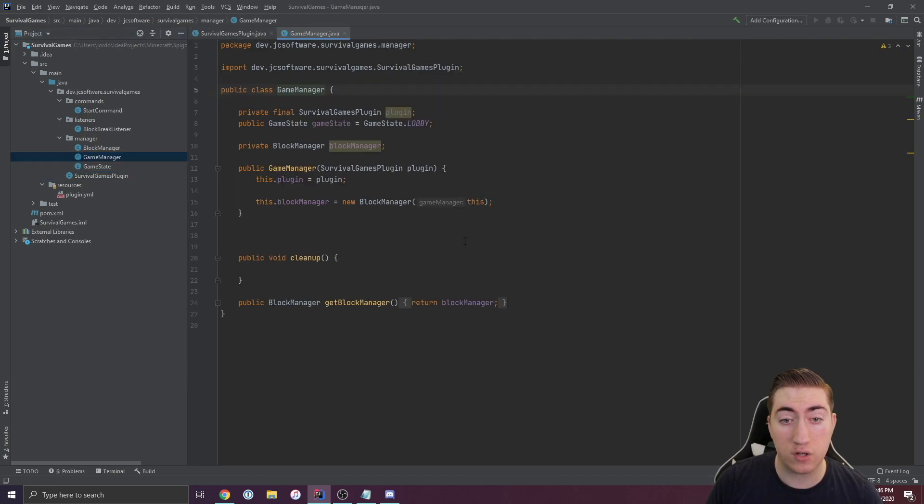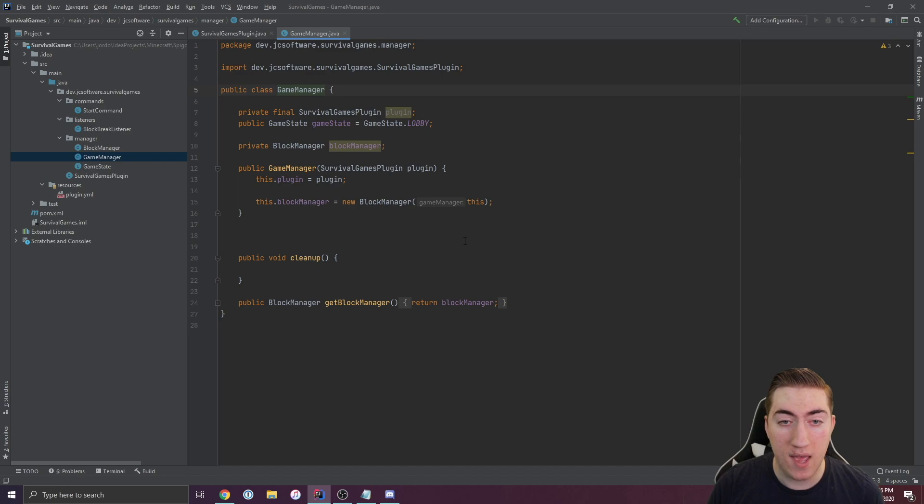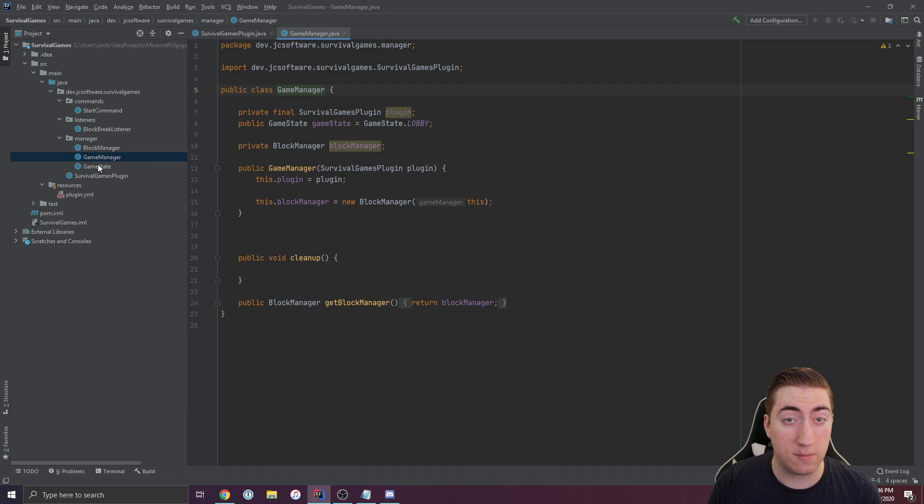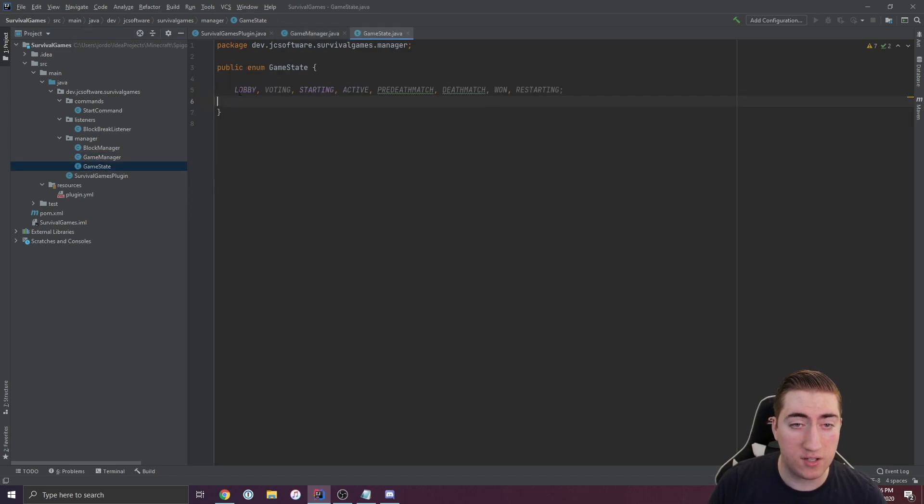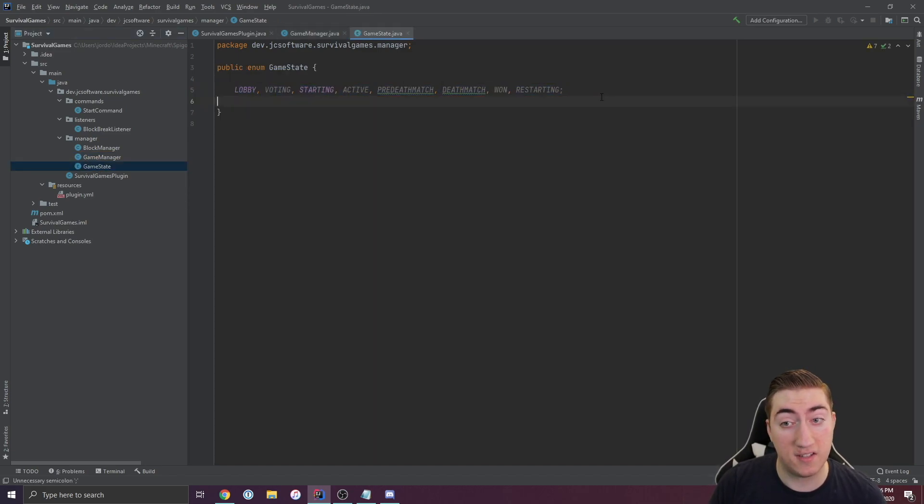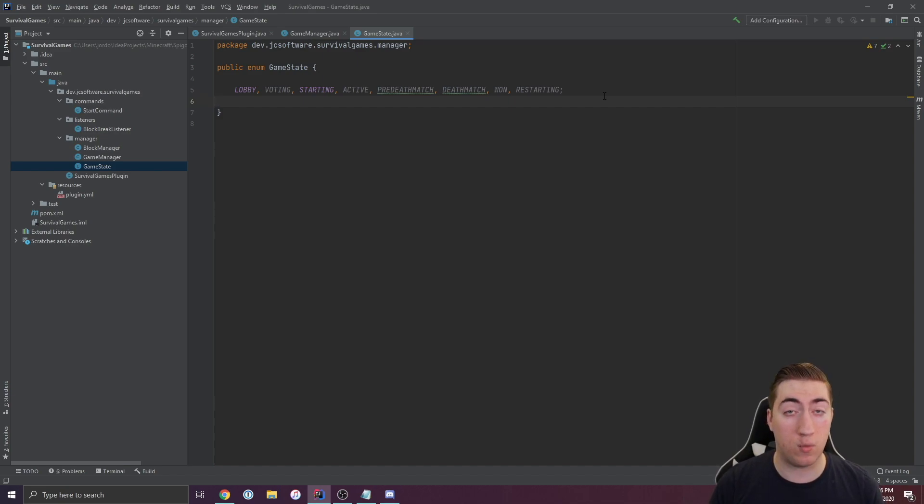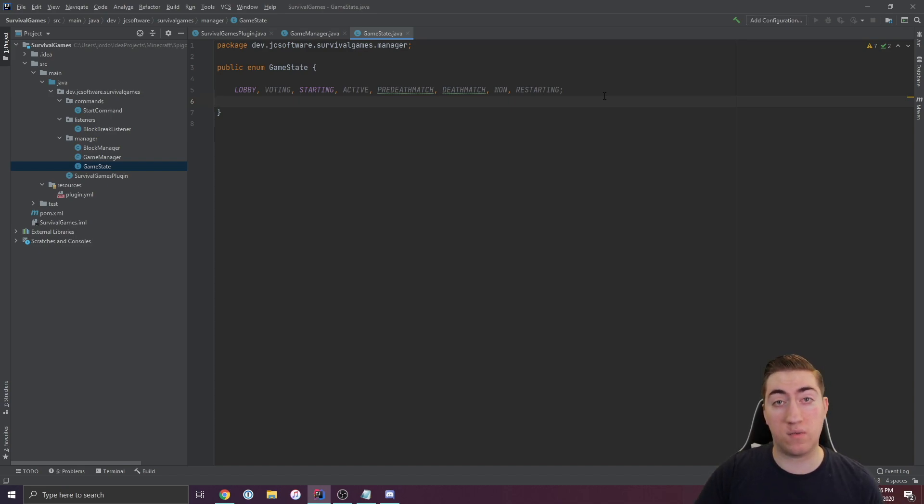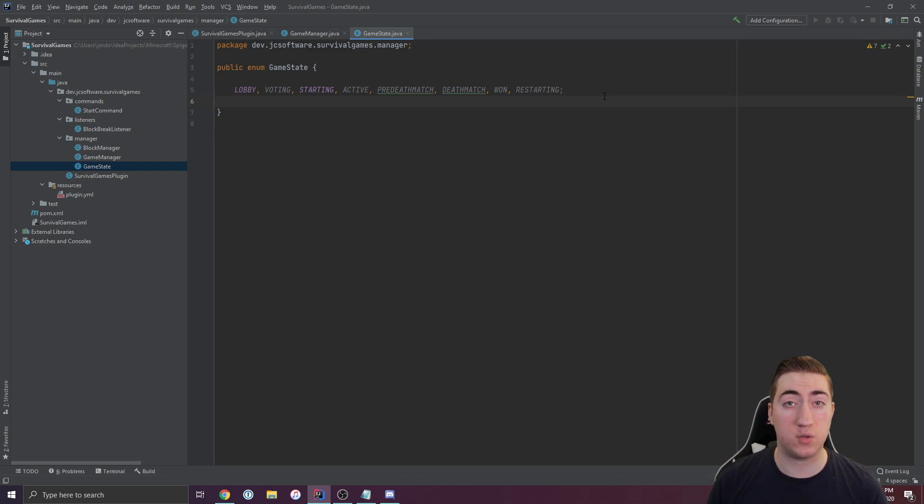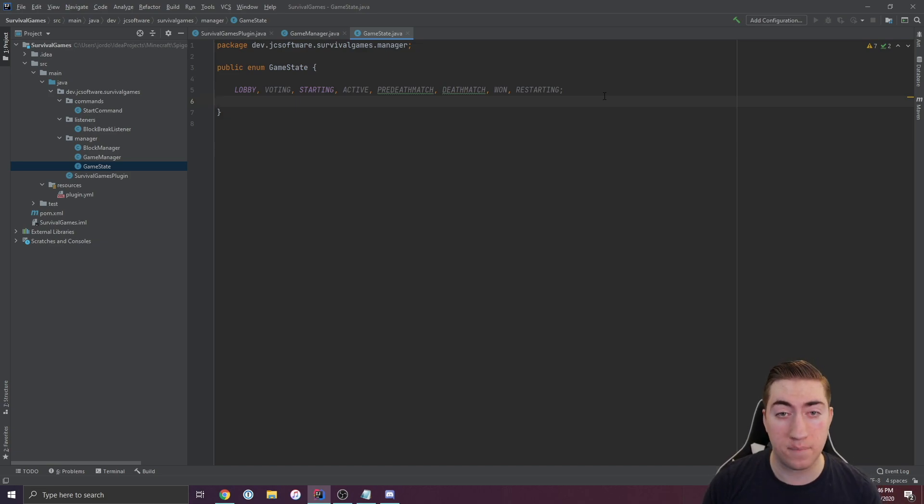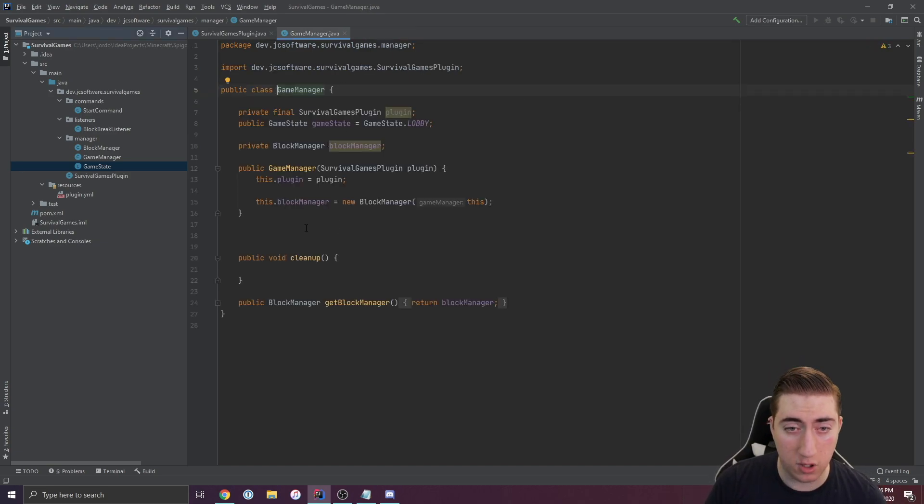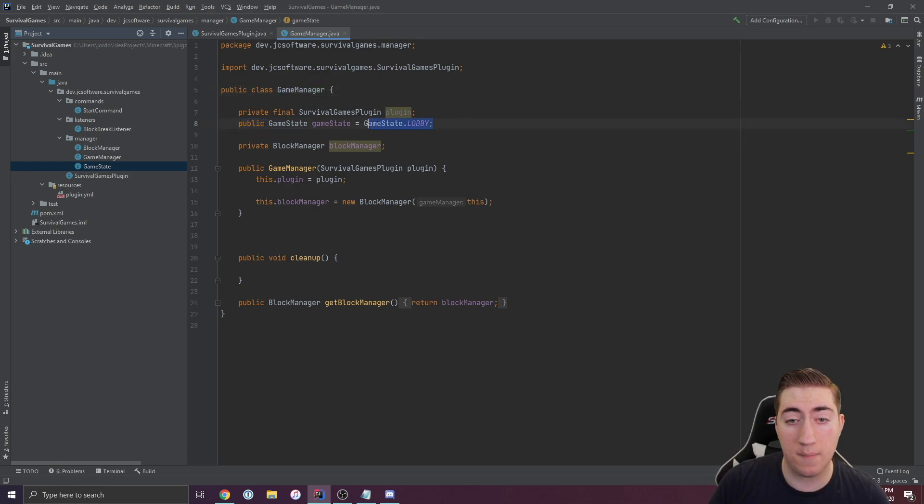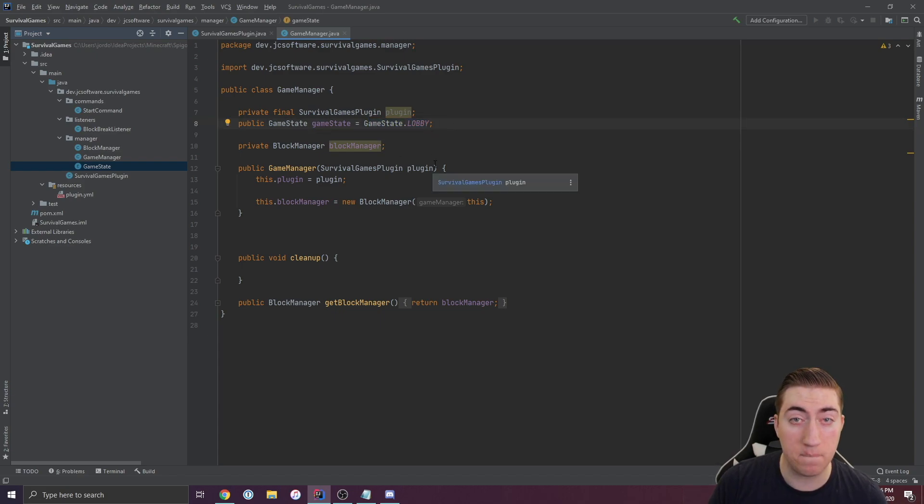The Game Manager stores different pieces of state for our game. I've got this thing called a Game State, which is just an enum with some different states in it. This tells our plugin what portion of the game we're in right now. Are we in lobby? Are we voting? Are we active? Are we in deathmatch? Is the game over? Are we resetting the server? Those types of things which allow us to do different actions based on what's going on.